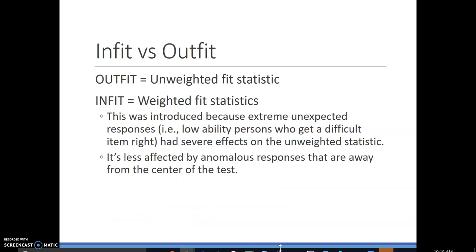Some quick vocab. Outfit is an unweighted fit statistic. Infit is a weighted fit statistic. This distinction came about because people near the extremes can have severe effects on the unweighted statistic — typically low-ability people getting a difficult item right, or high-ability people getting easy items wrong. So infit looks at the middle, while outfit looks at the whole and can be affected by outliers.